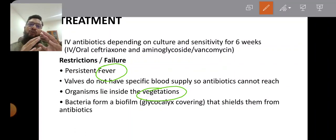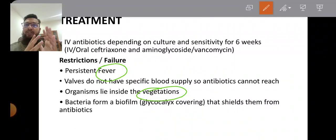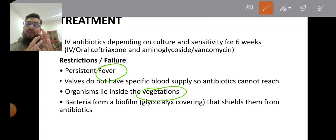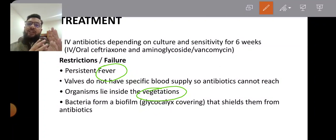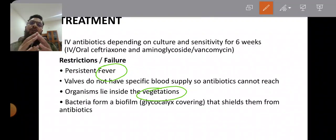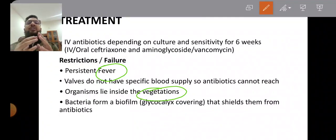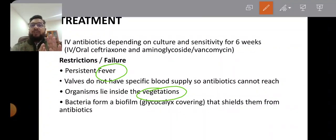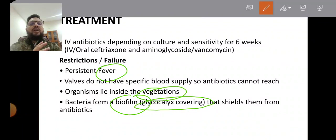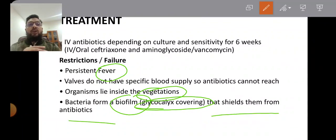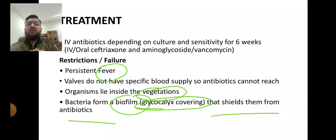Additional causes of antibiotic failure include: limited nutrient availability at the infection site leading to limited bacterial cell division—most antibiotics work on dividing bacteria, so slow division reduces antibiotic efficacy; and formation of a protective biofilm or glycocalyx cover around the bacteria, which shields them from antibiotics. These are four to five different causes of antibiotic resistance or treatment failure.